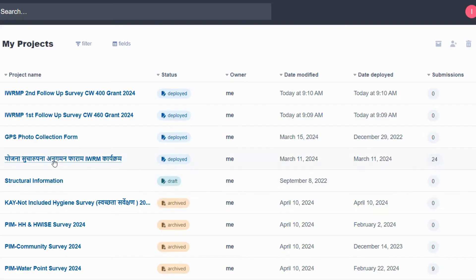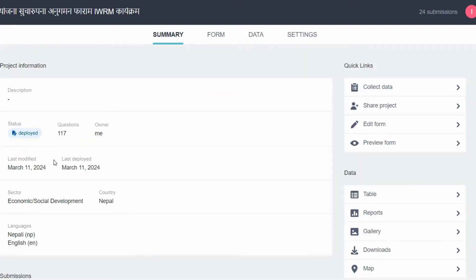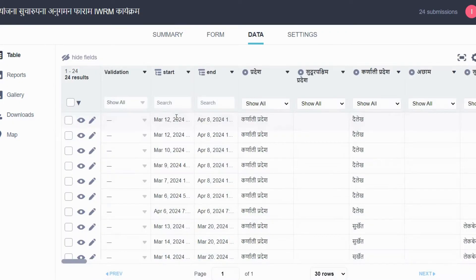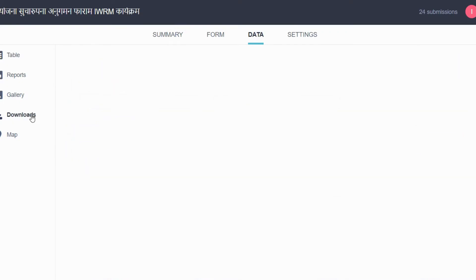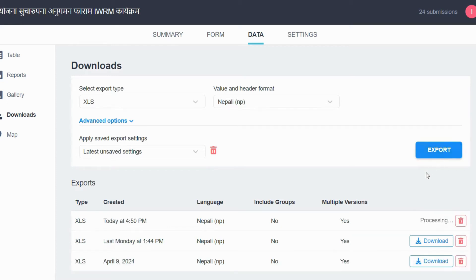Kobo Toolbox allows users to download collected data in various formats and customize export settings. To export data, navigate to Data, then Downloads. Choose your export settings, click Export, and then click Download.